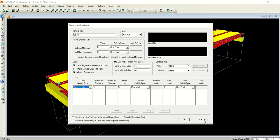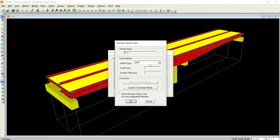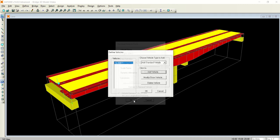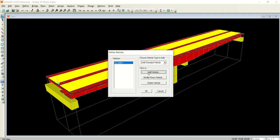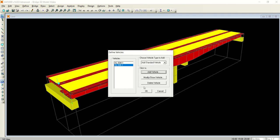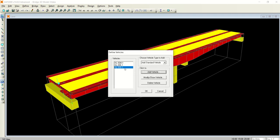In my case, I am not going to the general vehicle. I am going for the standard vehicle, the vehicles defined by AASHTO. There are different vehicles: military vehicles, HS vehicles, HL vehicles. I will add three vehicles: HL-93 M, HL-93 K, and HL-93 S.